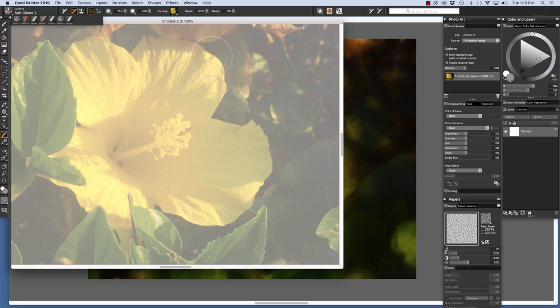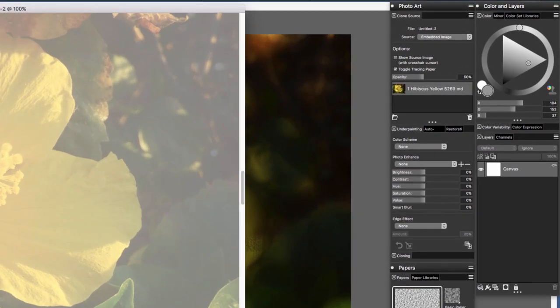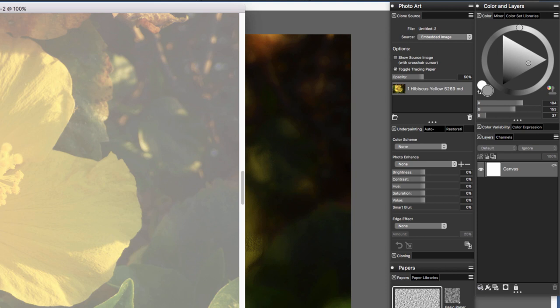Let's have a look at the Clone Source panel first. You see at the top, this is my cloned image. It hasn't been named yet so it's untitled two. Source Embedded Image. That is our clone source. It's also listed down here.